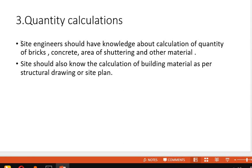The next duty is quantity calculation. This is very important for site engineers. You should have knowledge about the calculation of quantities — bricks, concrete, cement, sand, and aggregate. According to the plans and structural drawings, you have to tell employees how many bricks are required, what amount of concrete is required, and what cement, sand, and aggregate will be needed.